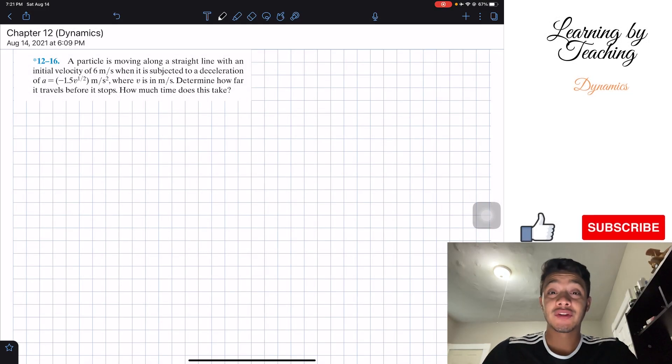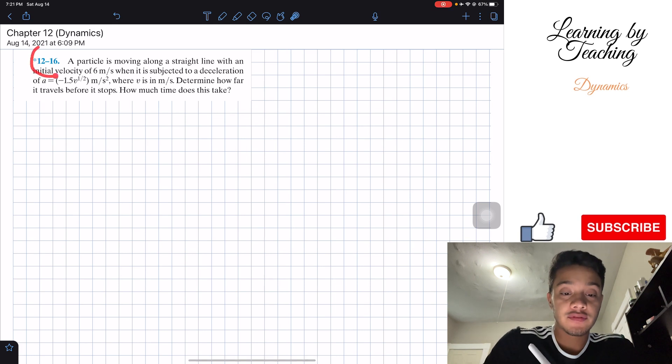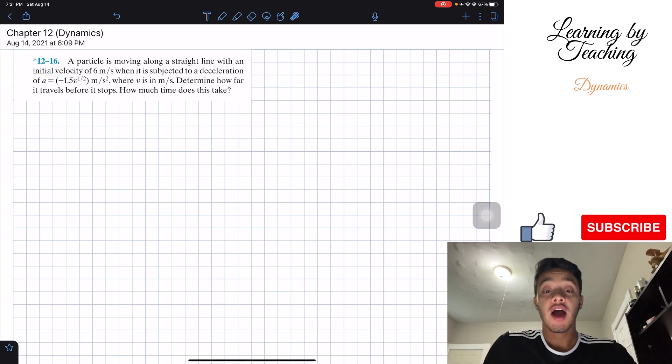Welcome back everyone to Learning by Teaching. We're in Dynamics and today we're going to solve problem 12-16.